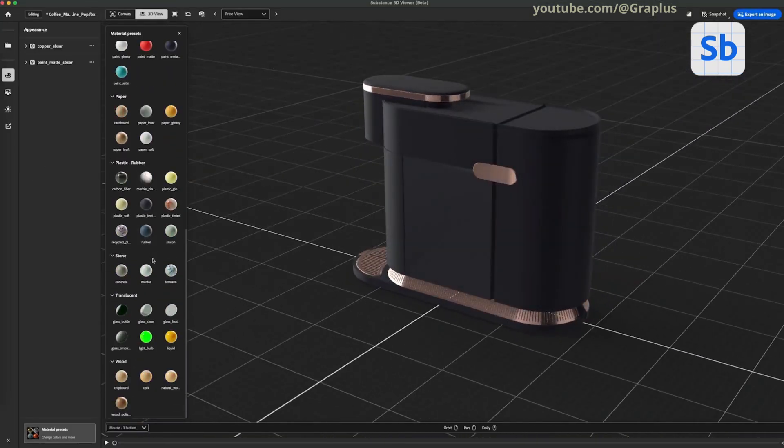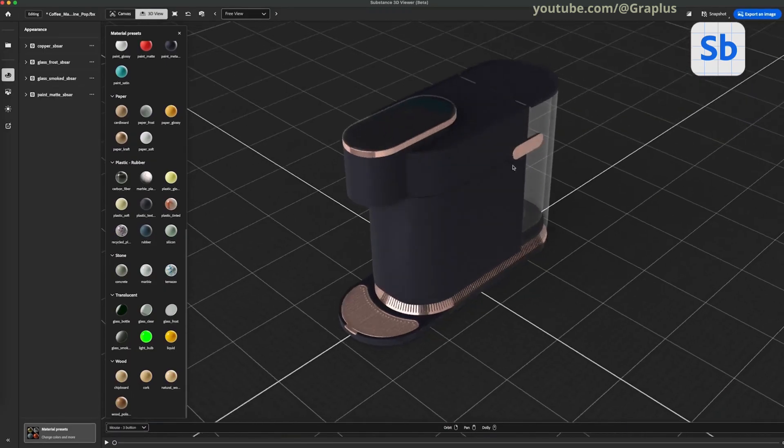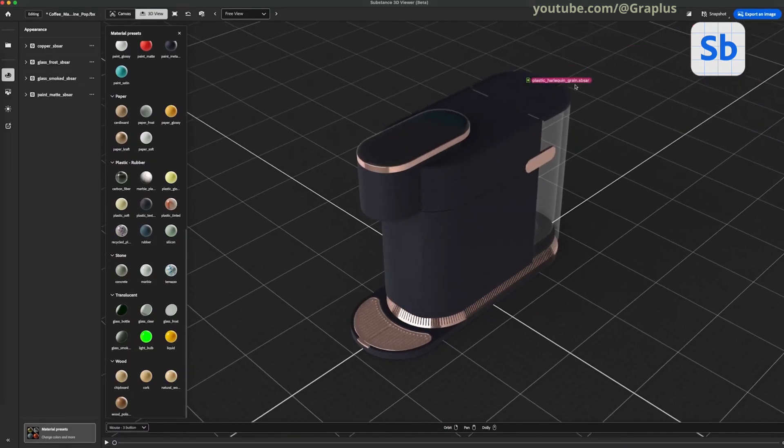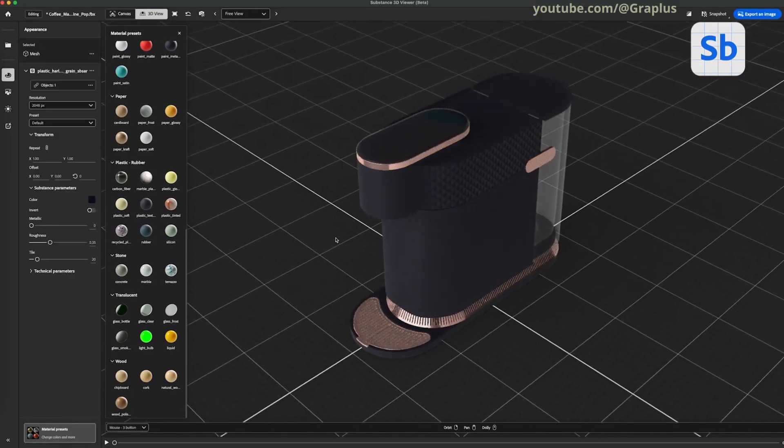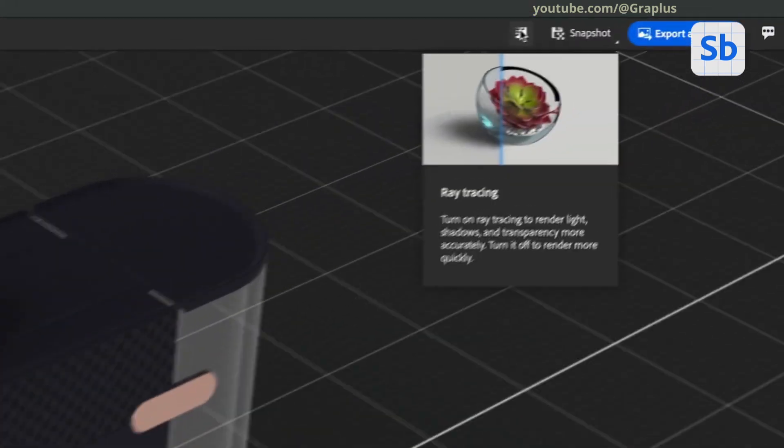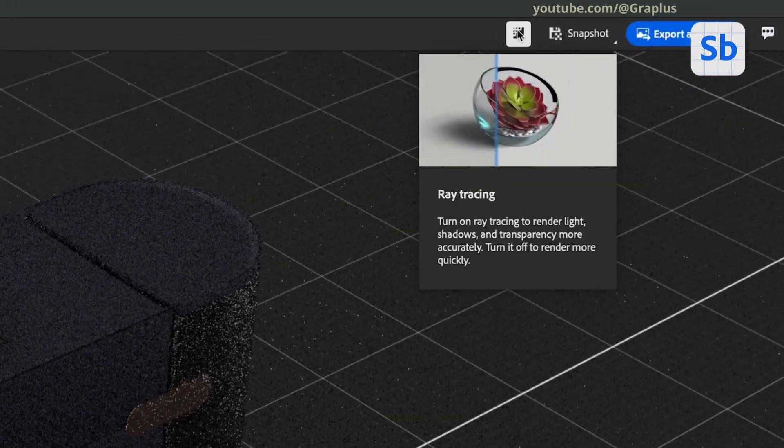Apply material to the transparent part. To create realistic lighting and depth, adjust the light settings as needed.